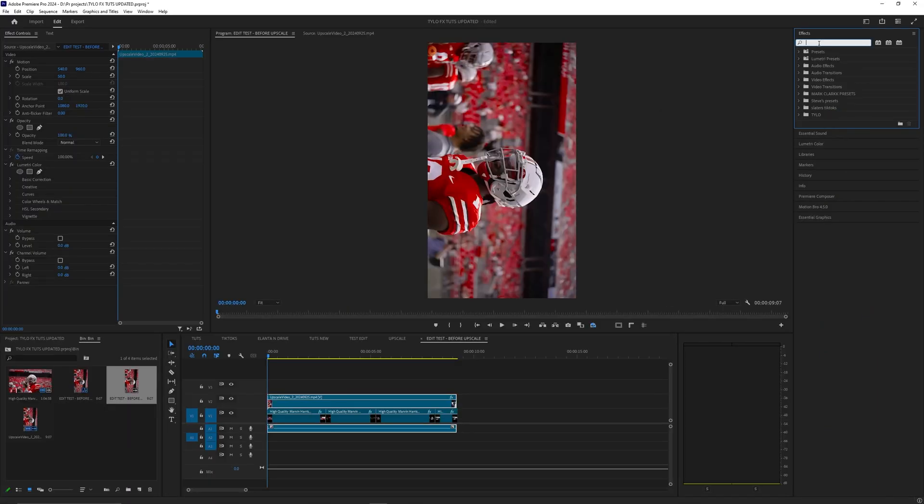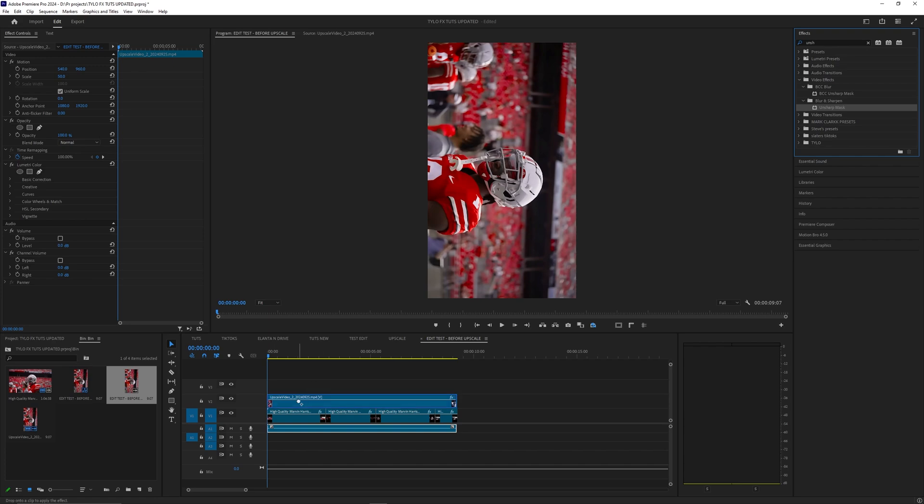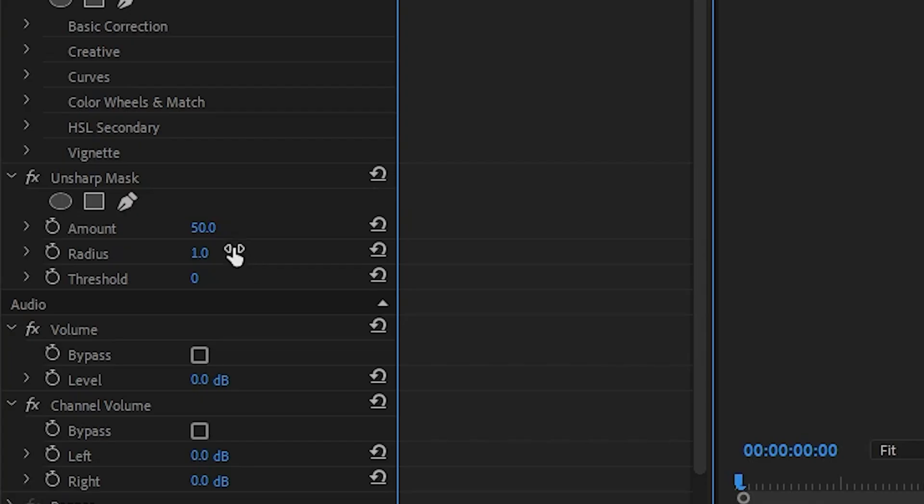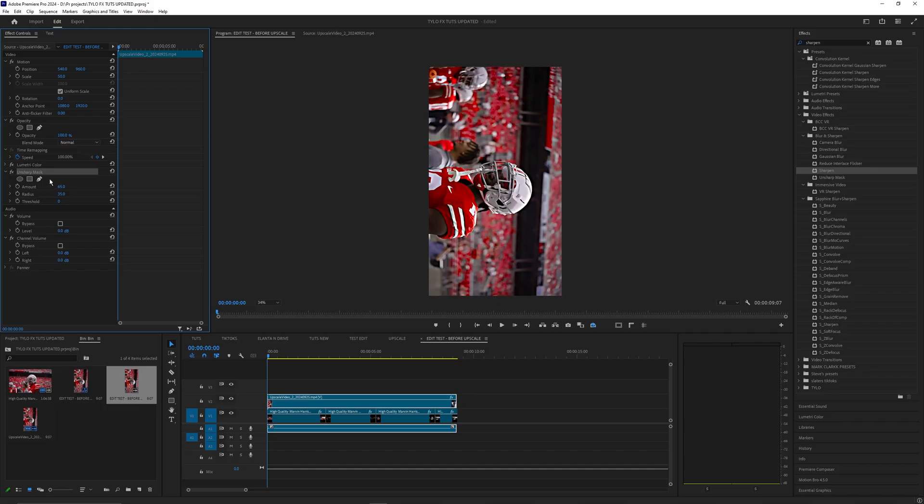Now let's go into effects and search up unsharpen and bring on the unsharpen mask onto that upscaled video. I'm going to change the amount to 65 and my radius to 35 and you can go ahead and mess with these values.